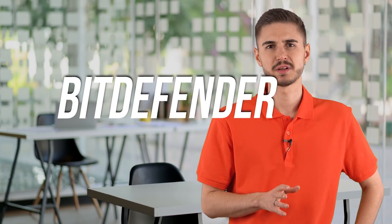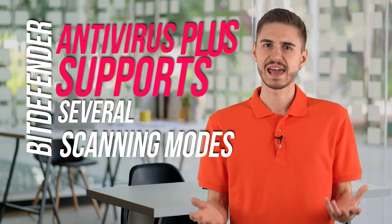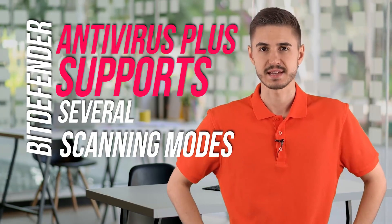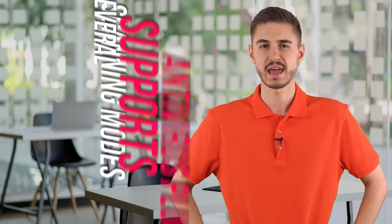Bitdefender Antivirus Plus supports several scanning modes. Quick scan scans the most frequently infected areas, while system scan scans everything. In addition, the integration with explorer allows you to scan objects from the explorer context menu, and there is also a bootable recovery environment that helps eliminate the most persistent threats.